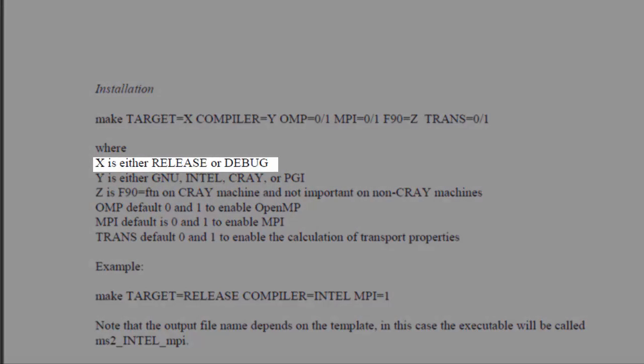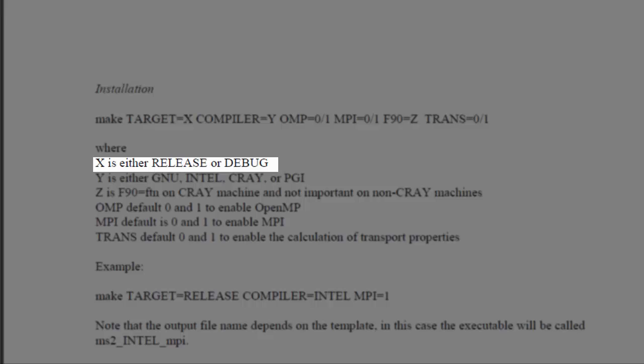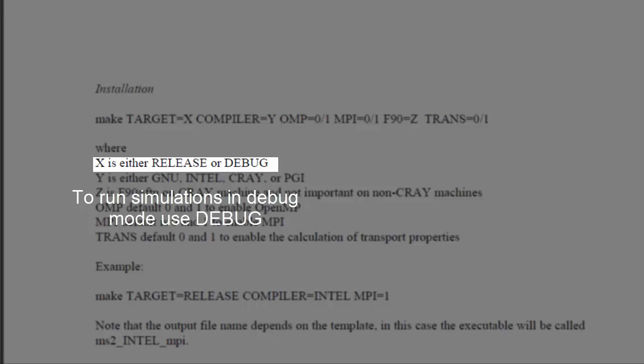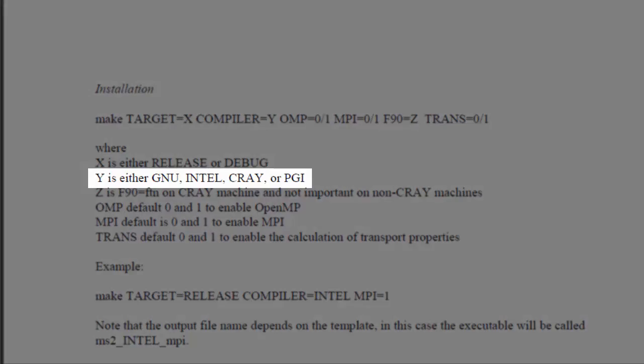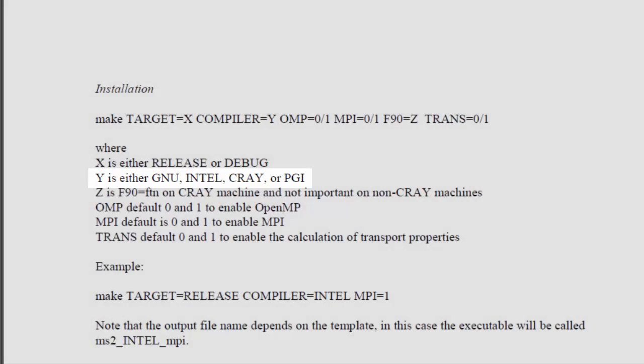HEX refers to release or debug. To install MS2, use release. To run the simulations in debug mode of MS2, use debug. Y refers to the compiler name.